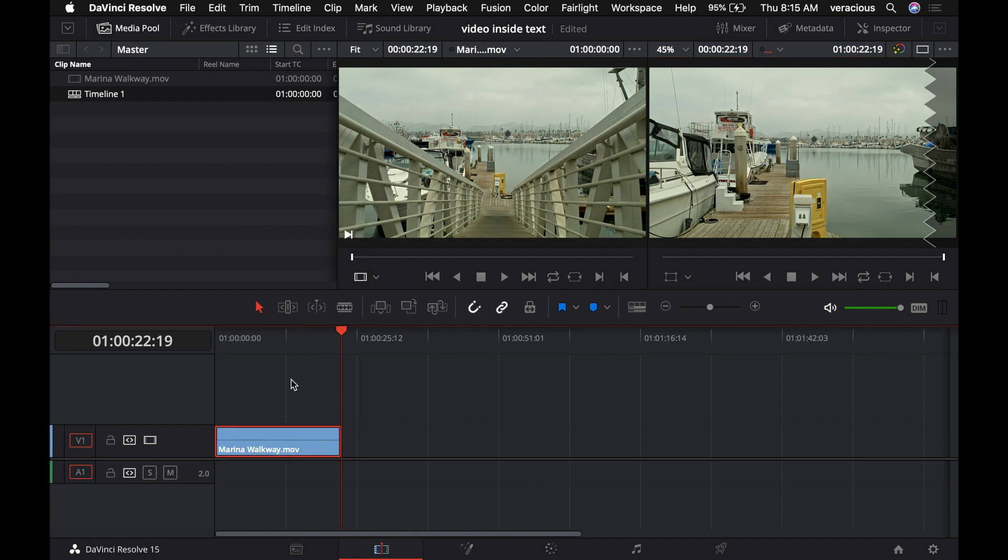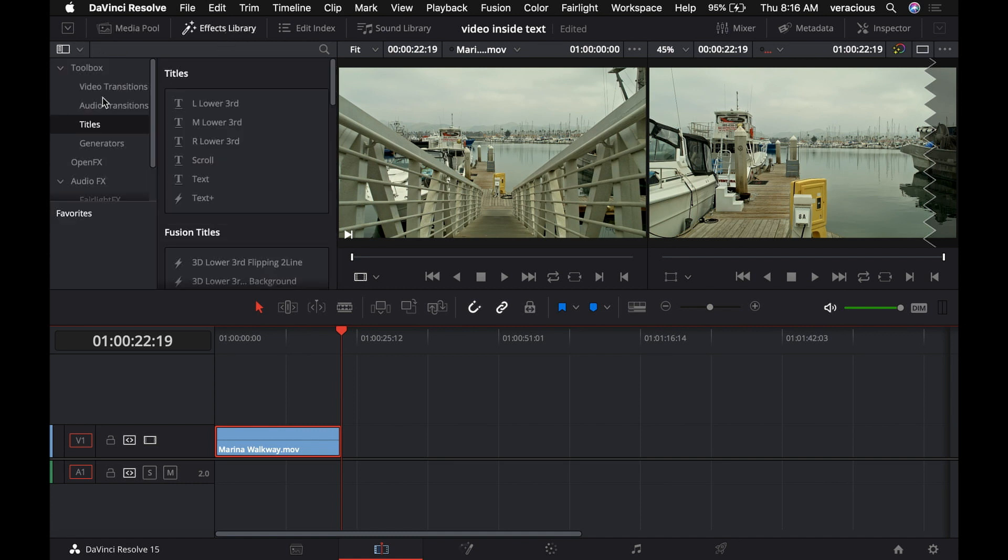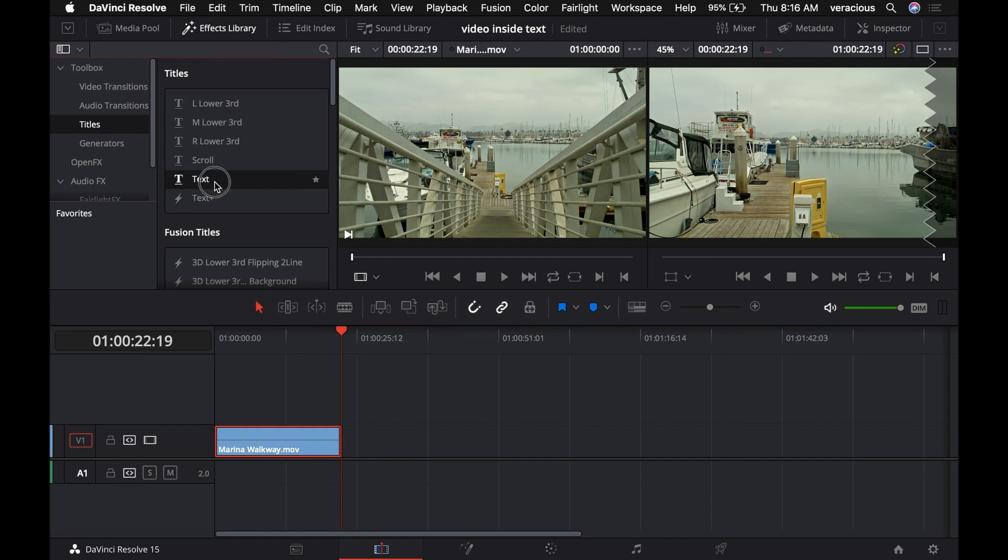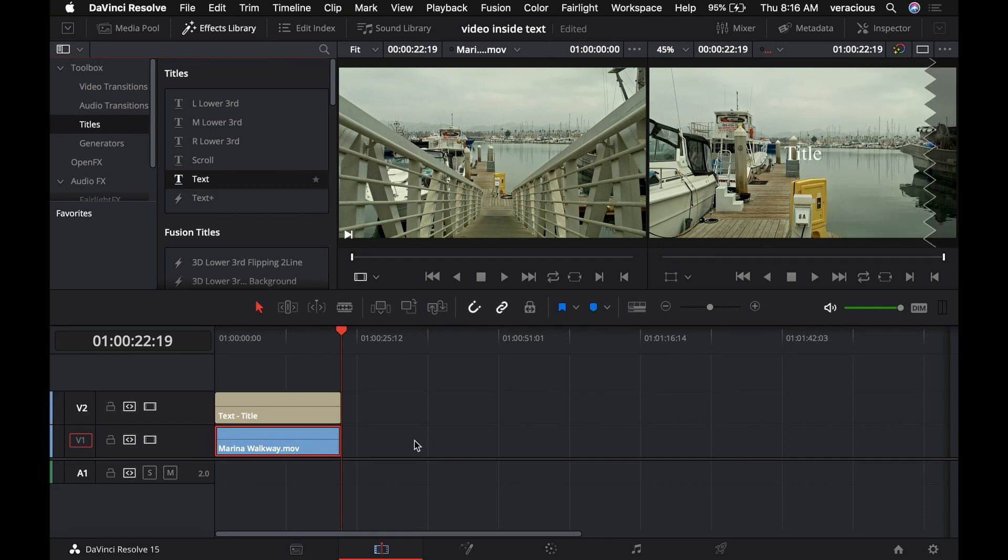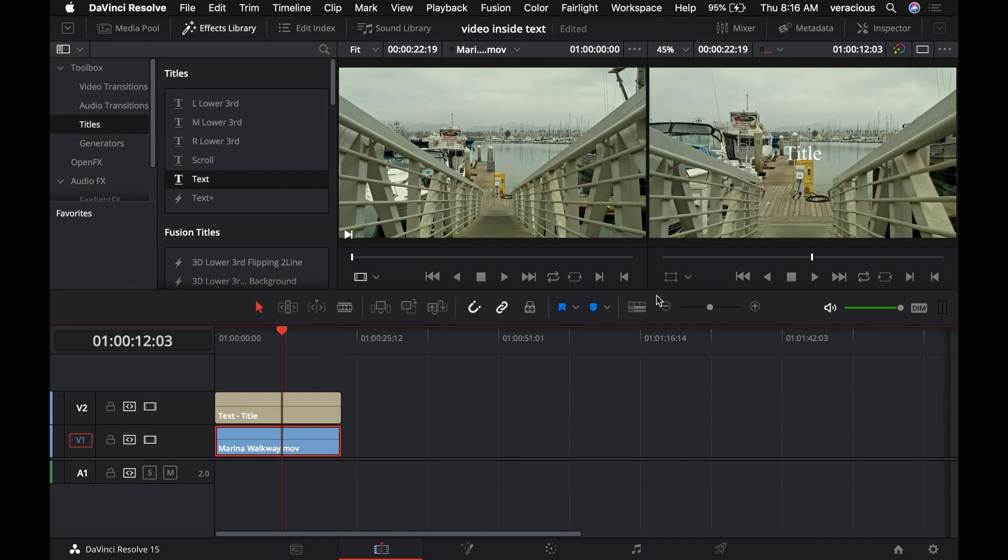I'm going to select this clip because the next thing we need is some text. So we go to the effects library, under toolbox, titles. Here's text, and I'll drag this over and place it on top. Now we have some text over our video. You can see the word title.